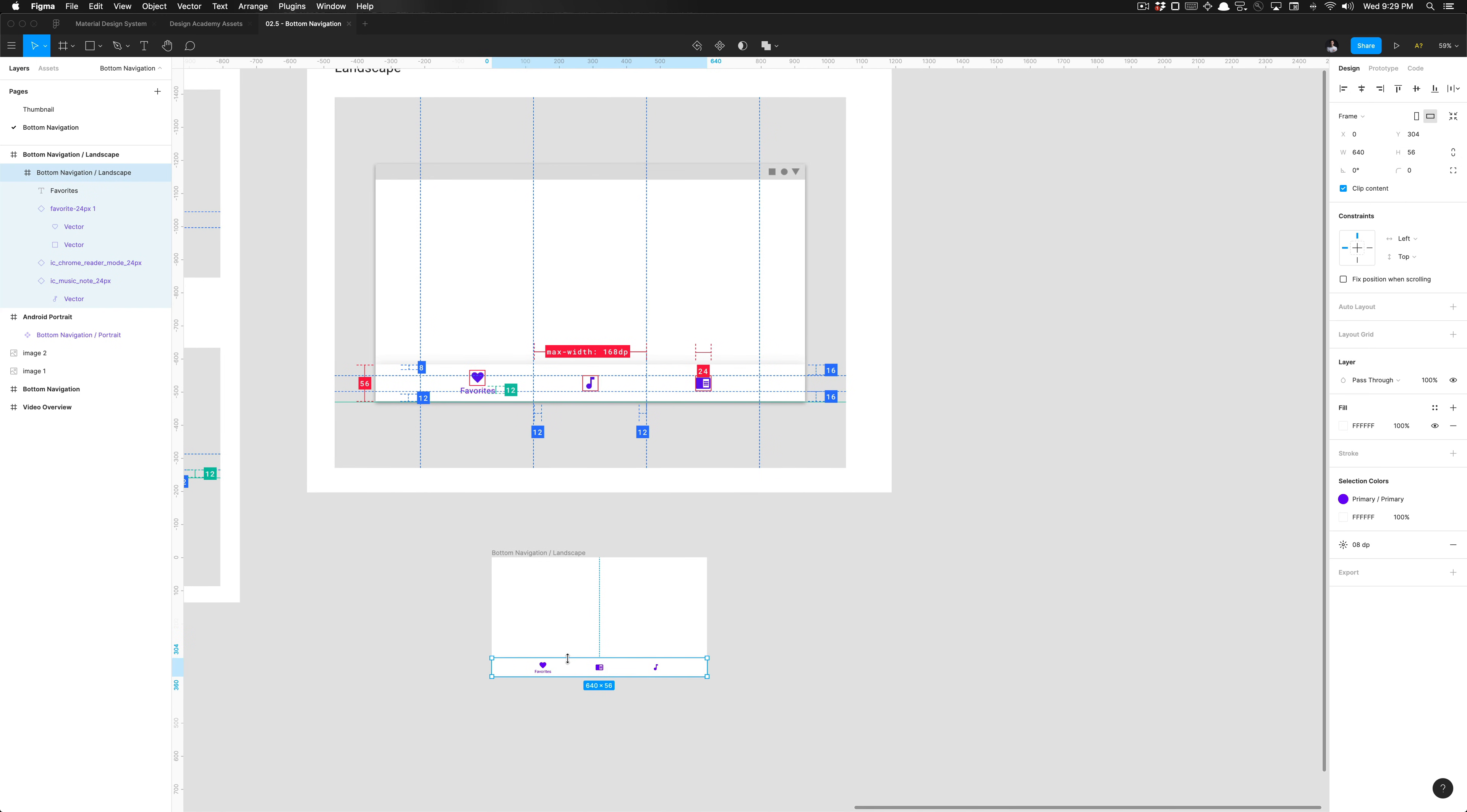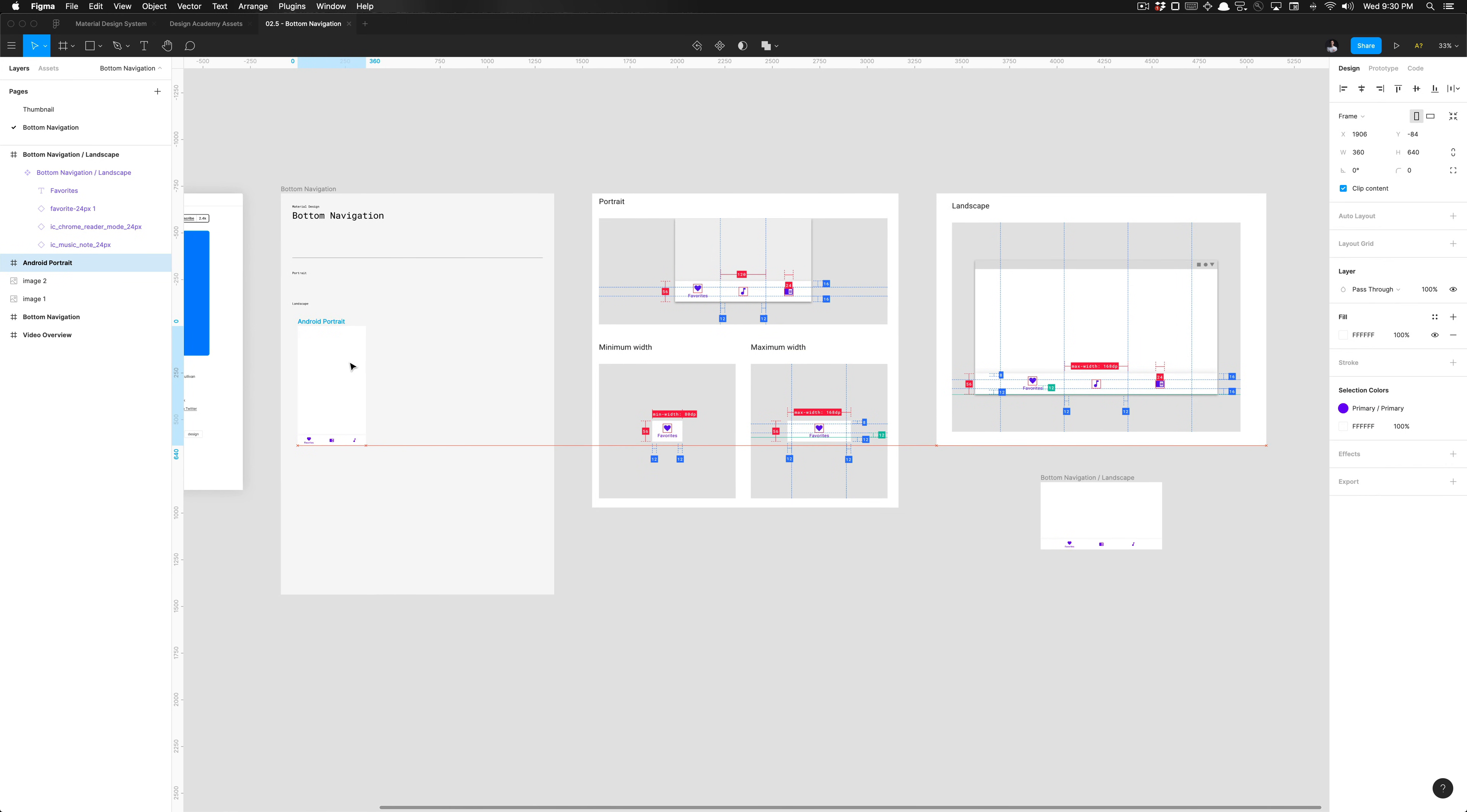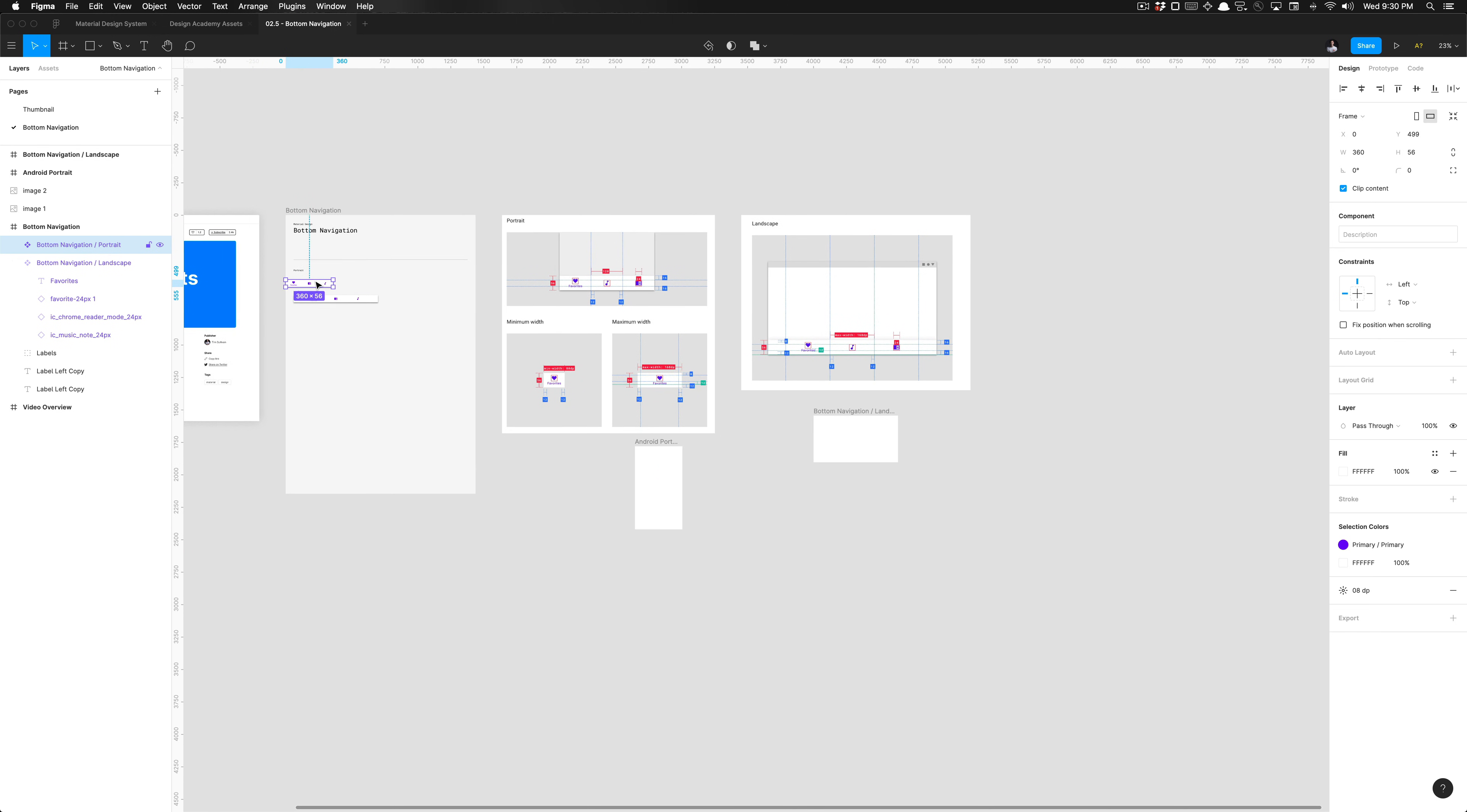But all we need to do is ensure that we make this a main component. So that is our main component. And now all we want to do is we can even throw this frame in here as an example of each format. So that is all I have for you today, folks. Thanks so much for watching, and I'll catch you in the next one. Bye.